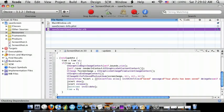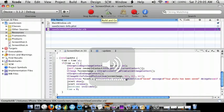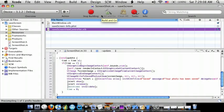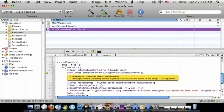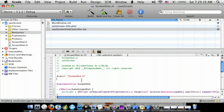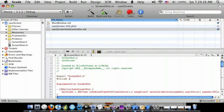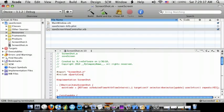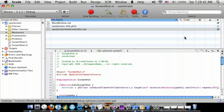Now go back to Xcode and do Build and Go. We forgot to do one more thing — after the pound import statements, we're going to do pound include, bracket, QuartzCore/QuartzCore.h, end bracket. Now do Build and Go and it should have no errors or warnings.